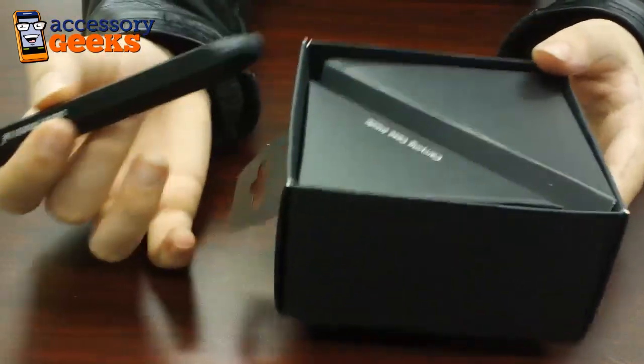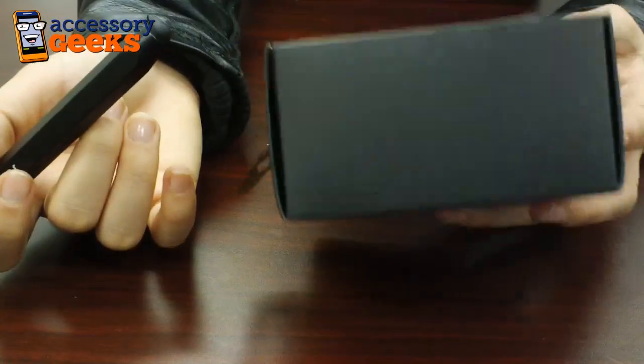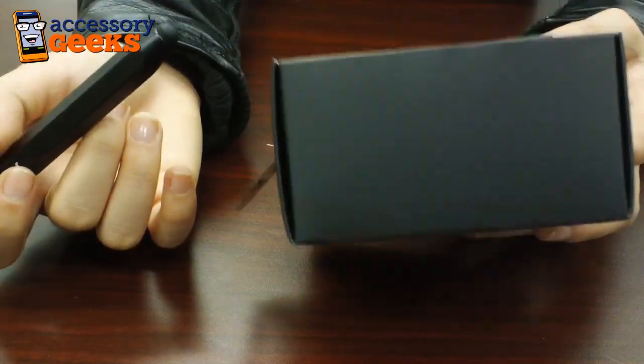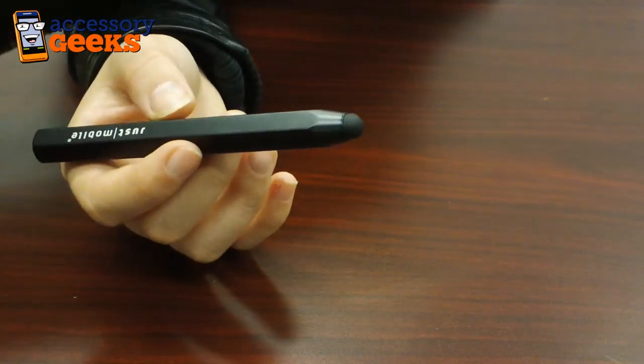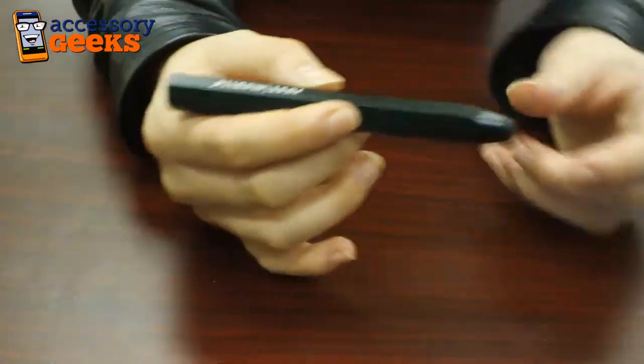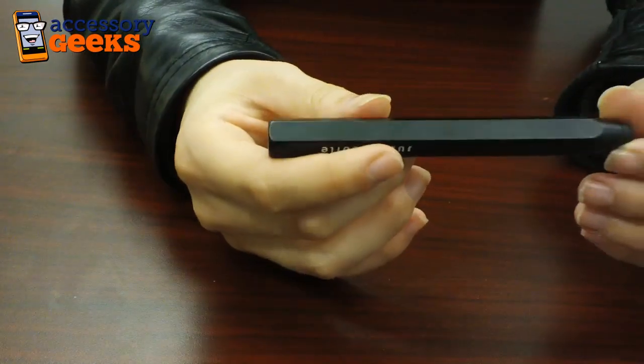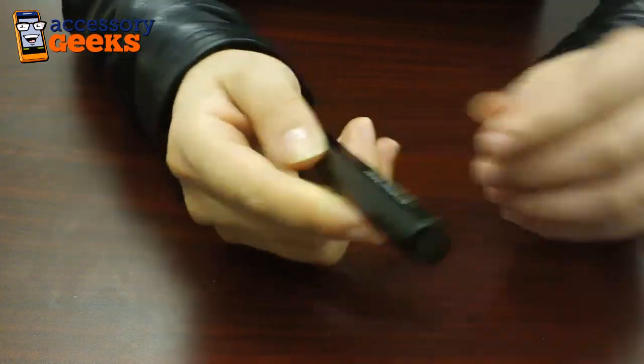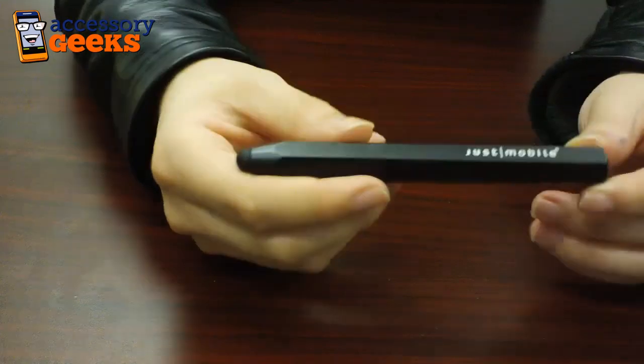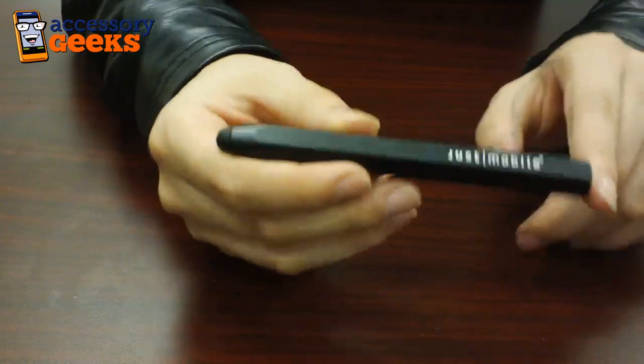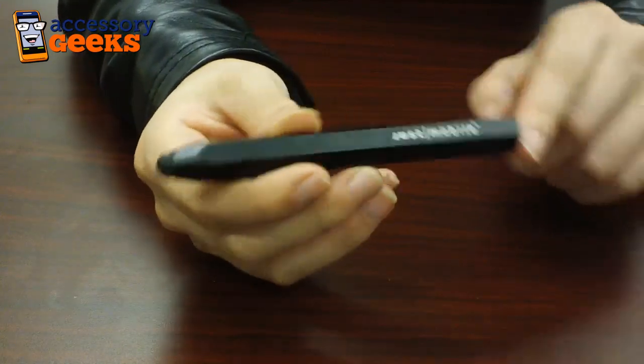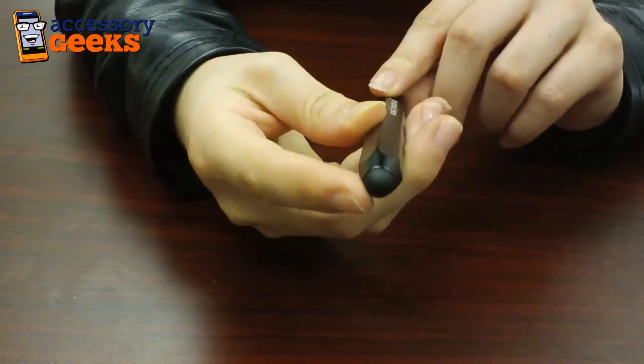So first of all, apart from great packaging as you can see here, good job Just Mobile. The design itself of the stylus is stunning. It comes in a brushed black aluminum with a soft rubber tip.